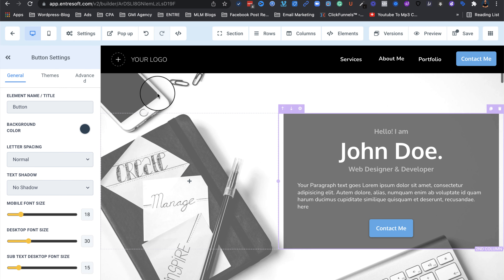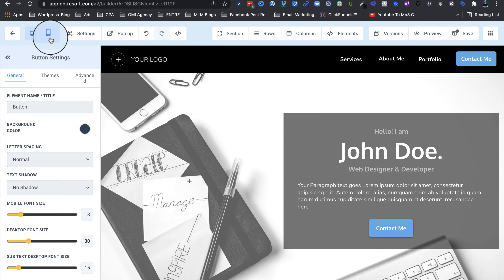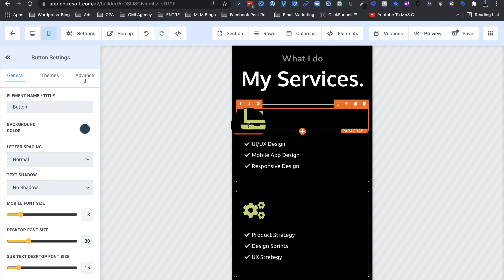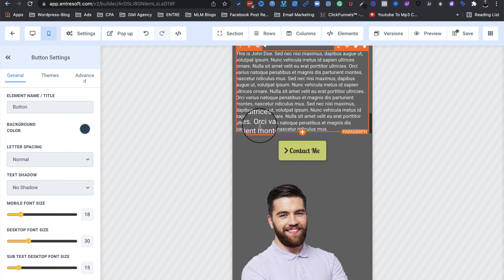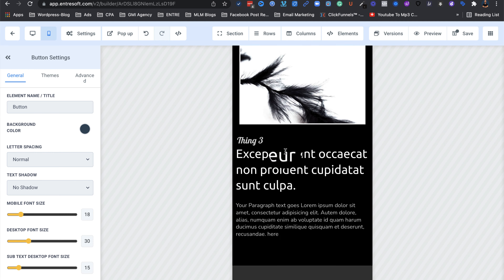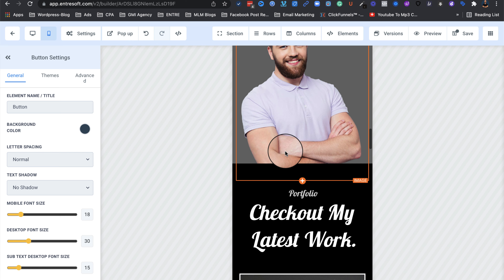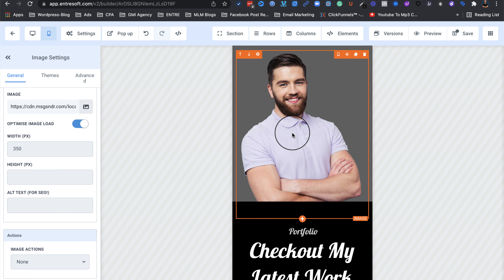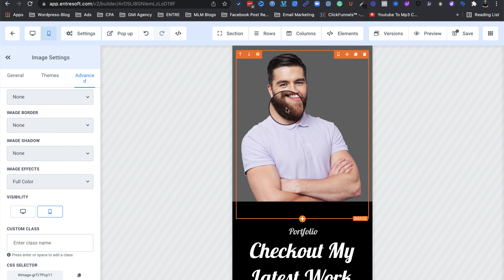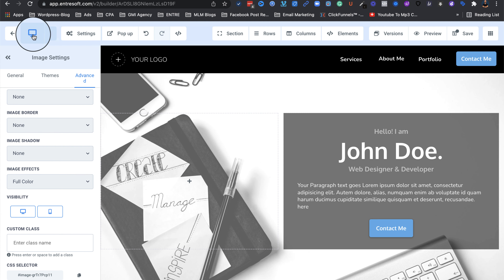Now let's look at how this will look on mobile. If I click on the mobile preview toggle on the top left, it shows the mobile preview. As you can see, it looks a bit different — some elements from the desktop preview aren't visible here, and even the photo is different. The trick is: if I click on this image and go to Settings, then Advanced, under Visibility only 'mobile' is selected — meaning this image doesn't show up on desktop.